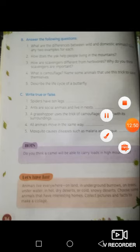That concludes the lesson. For homework, I would like you to do exercises A, B and C from pages 33 and 34. Thank you for joining me for this lesson. My name is Sir Raphael and I will see you next time. Goodbye.